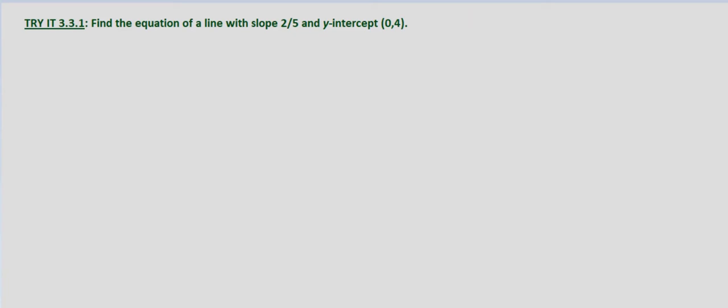So first we want to identify the slope. Well we're given that the slope, and ultimately we're going to put this into slope-intercept form y equals mx plus b.